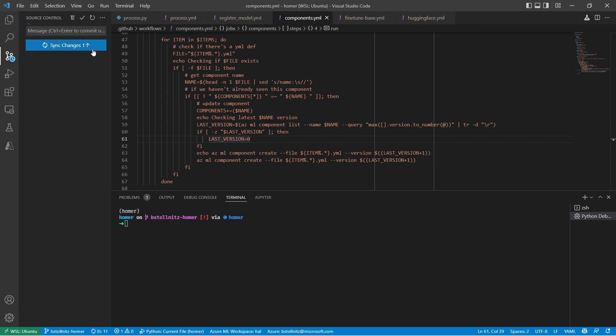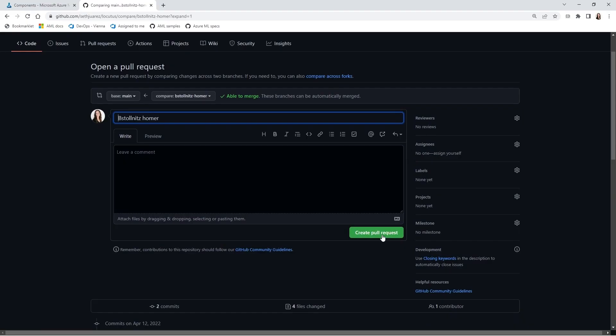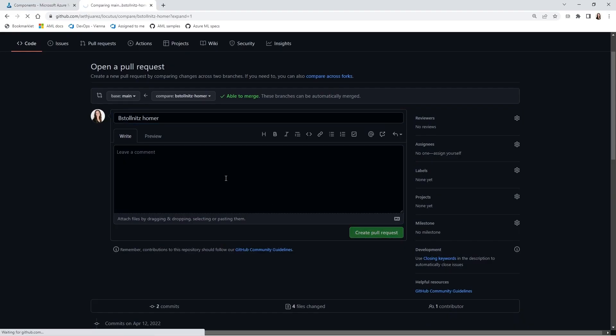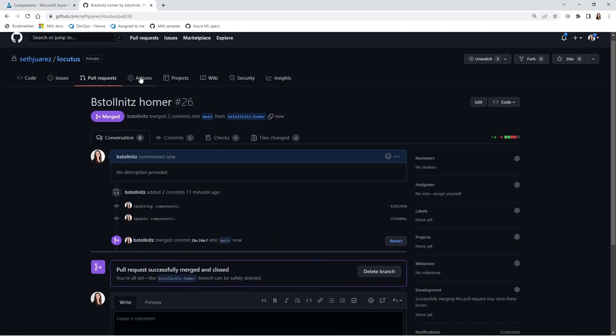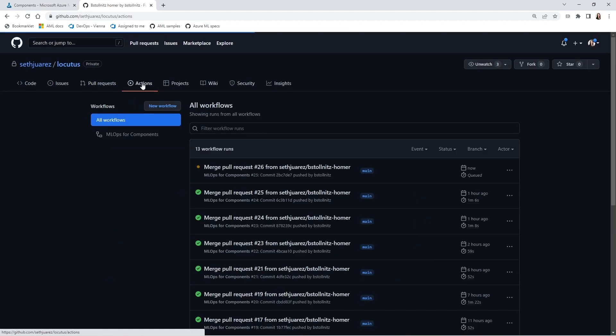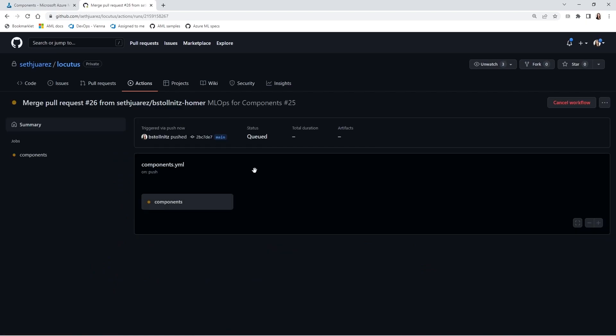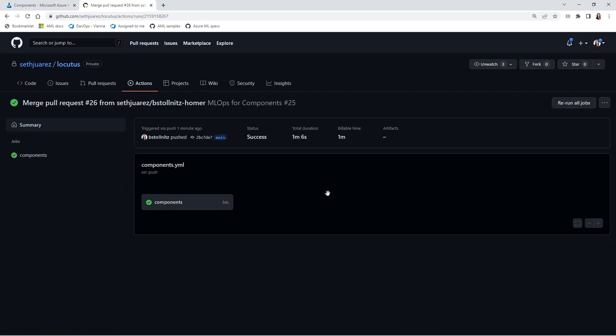I'm going to check in the changes to my four components. I'm going to make a pull request from my branch to main, merging to main, and the GitHub action kicks in. I'm going to speed up this bit so that we can focus on the interesting parts.